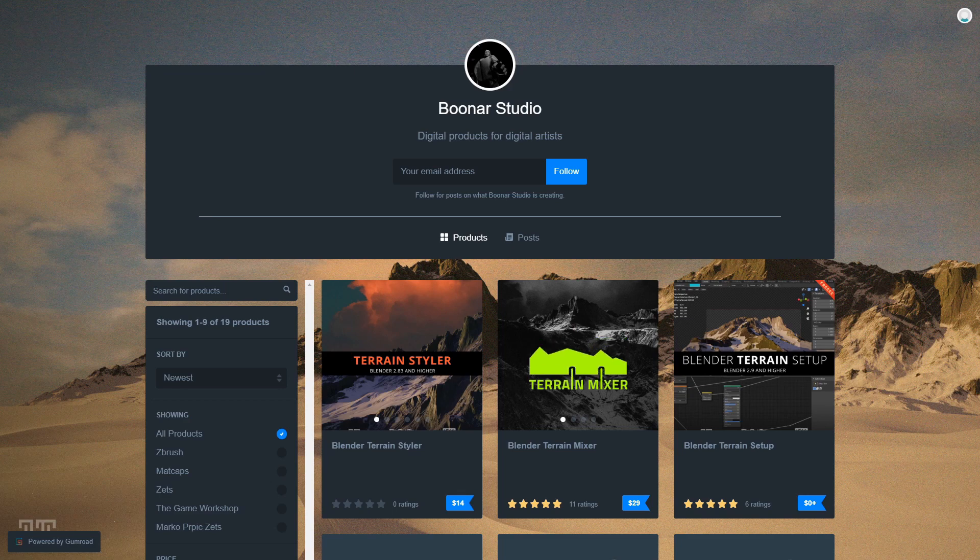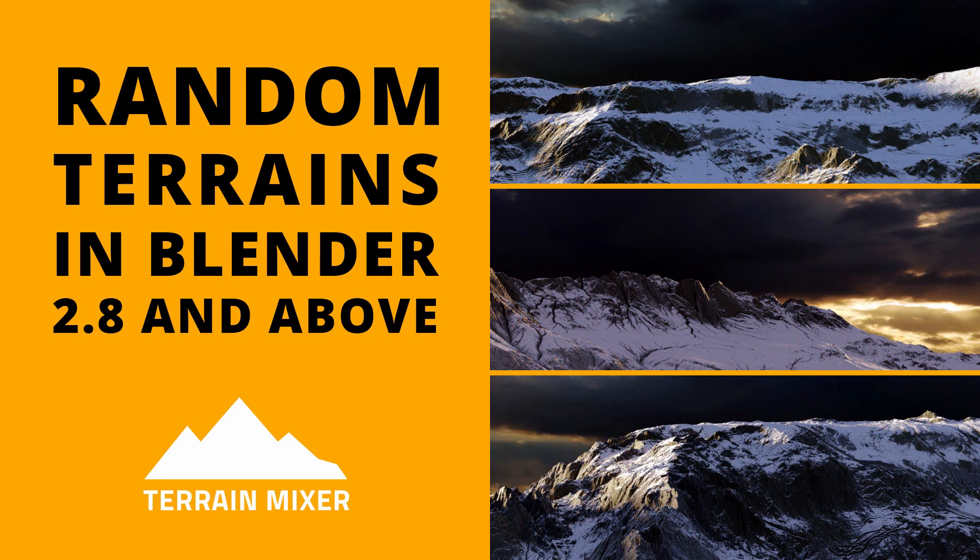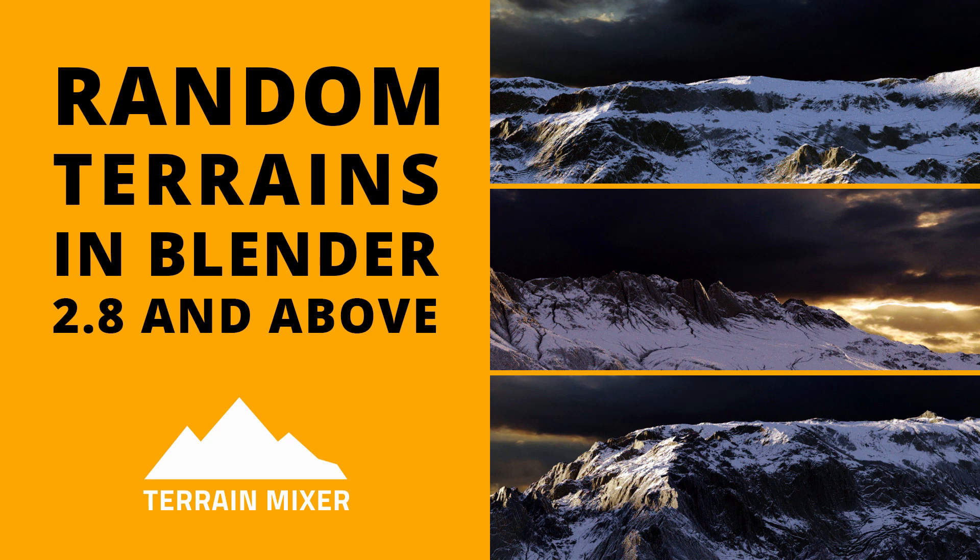It's about randomizing the look of your terrain, which can be really useful if you need more than one terrain in your scene, either for a game or a video.